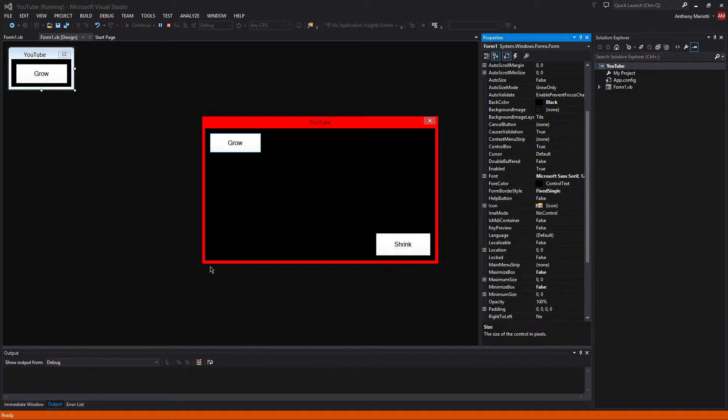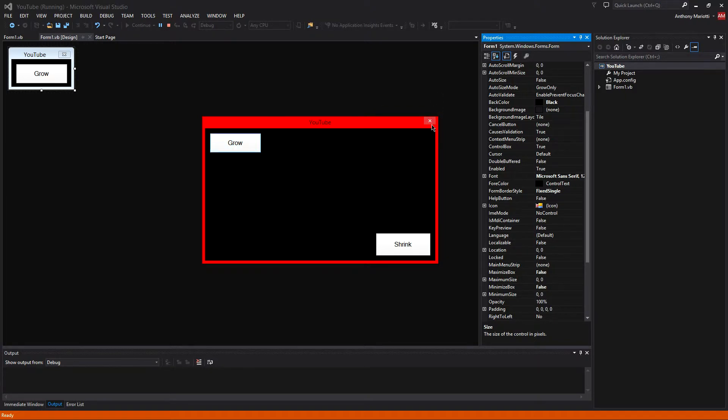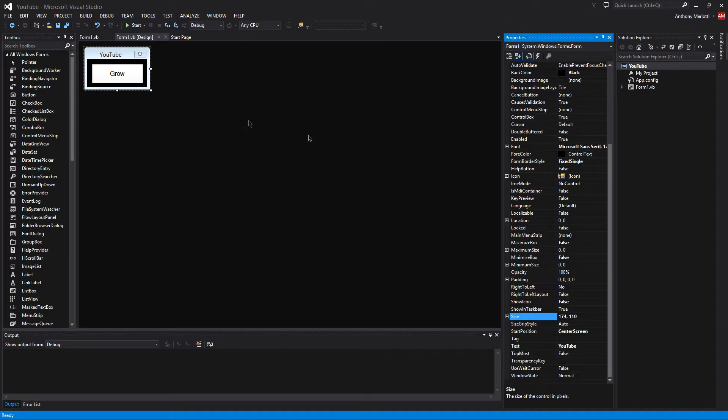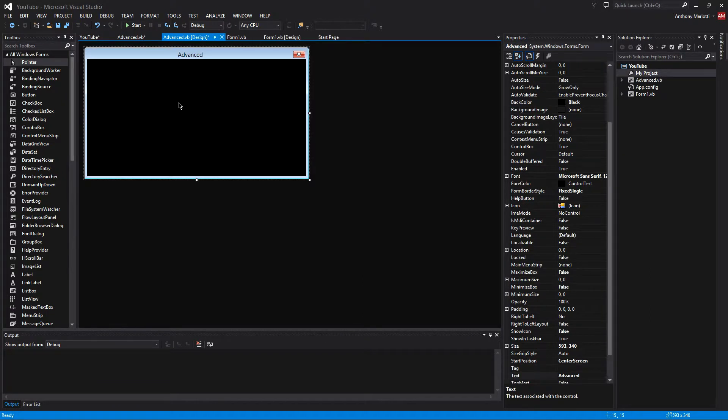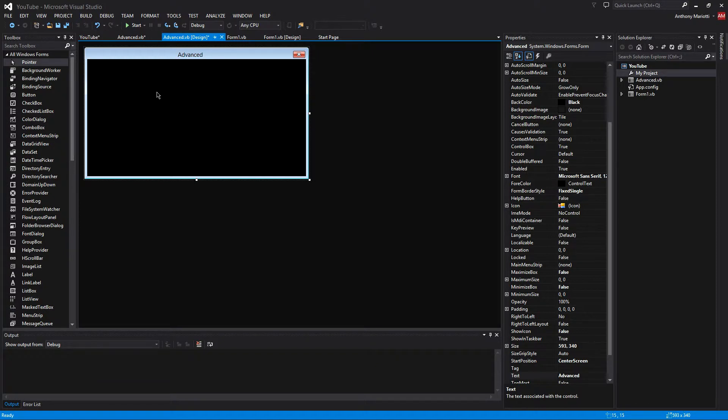But say you don't need two buttons. So what happens if you don't need two buttons? What if you just want one to grow and shrink the form? Well here, I will show you how to do that in just a few seconds. Okay, now I am going to show you how to do the one button method. And that is by doing a set of code with an if statement.